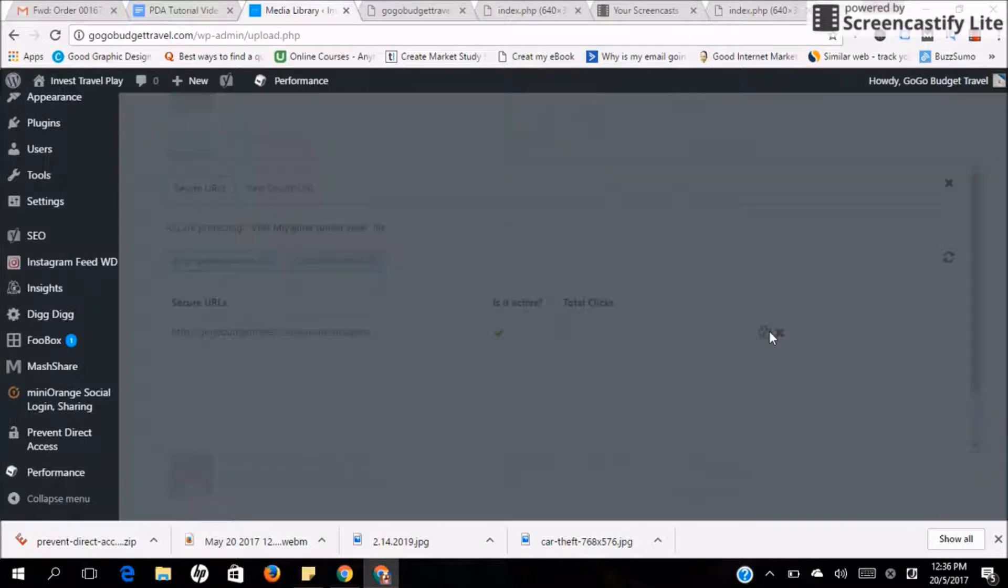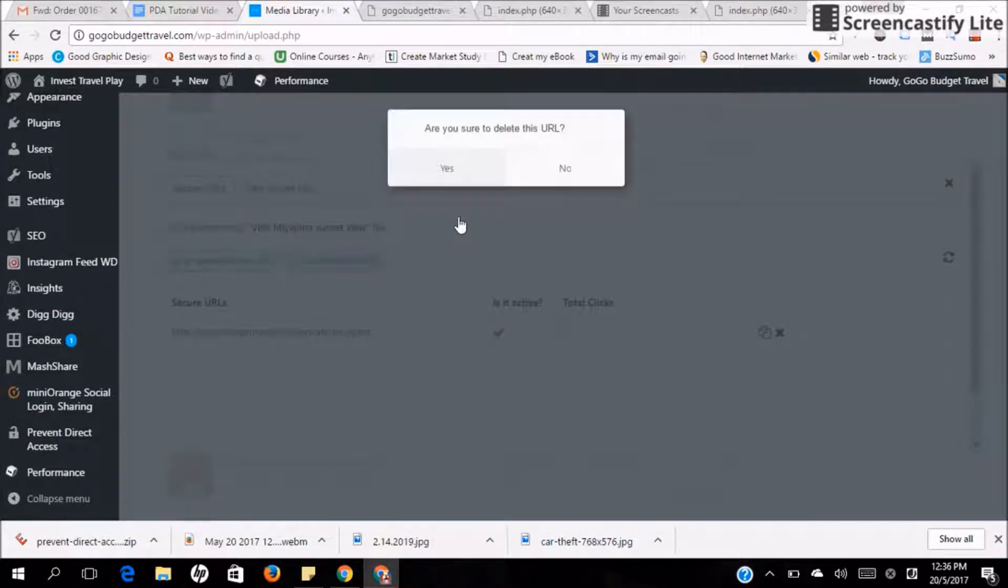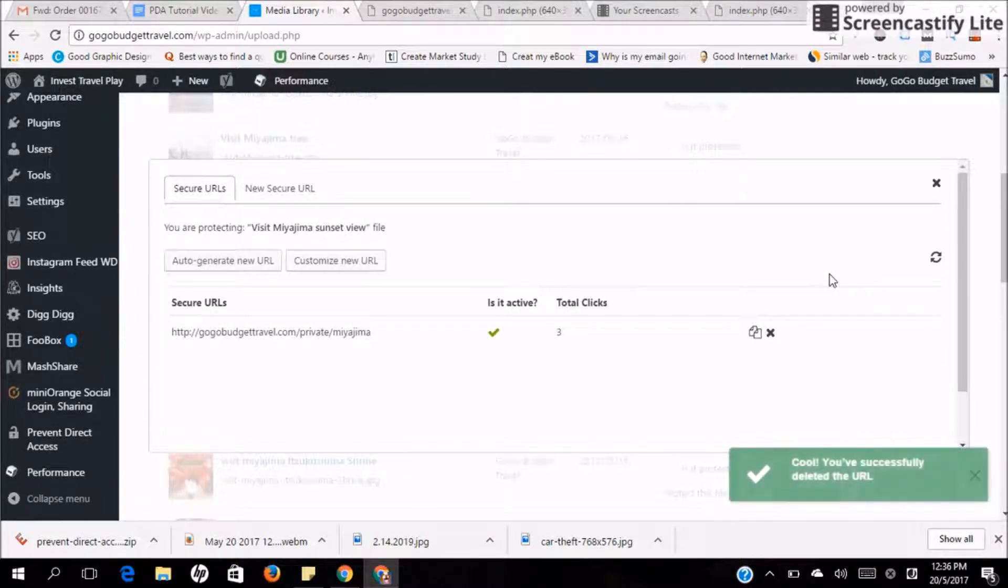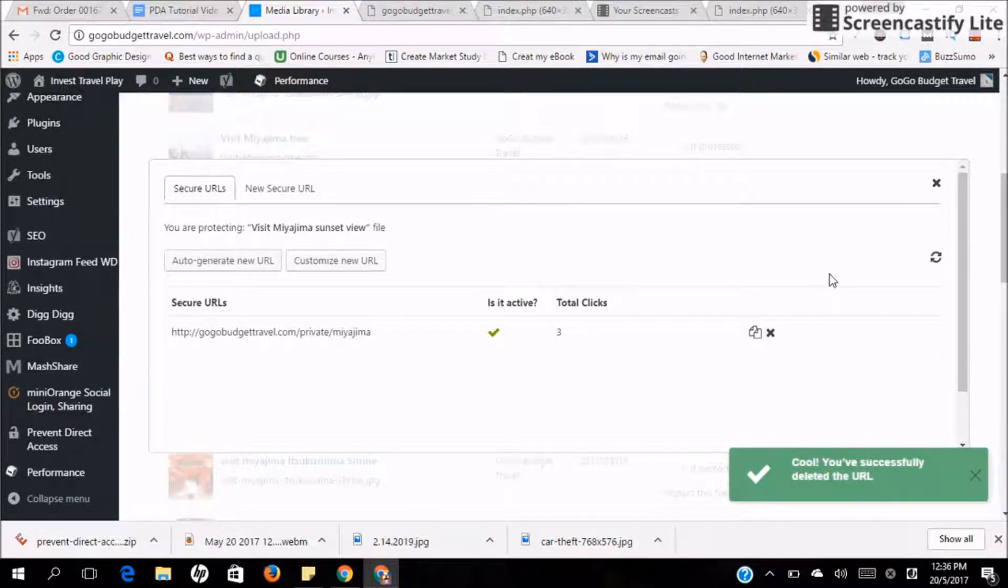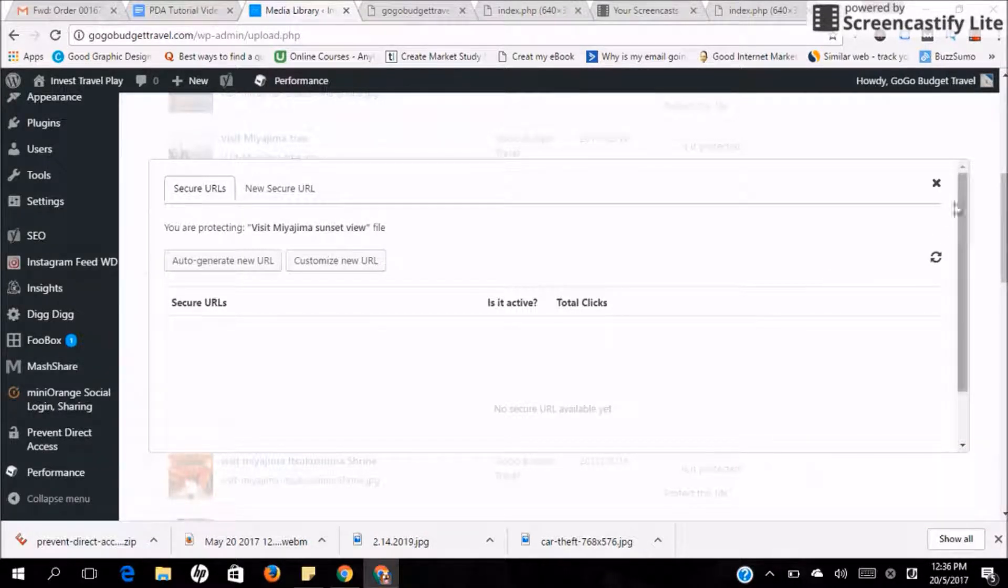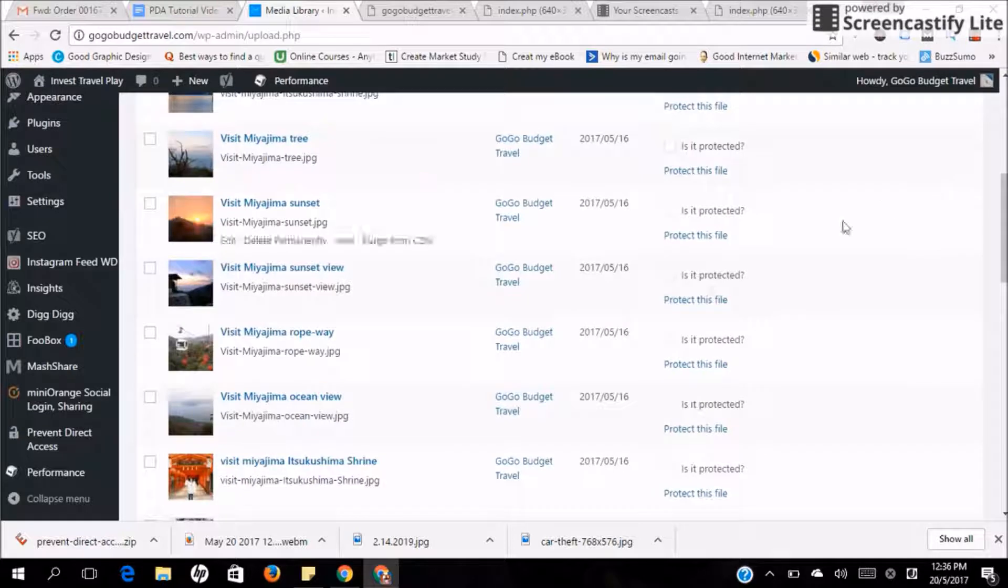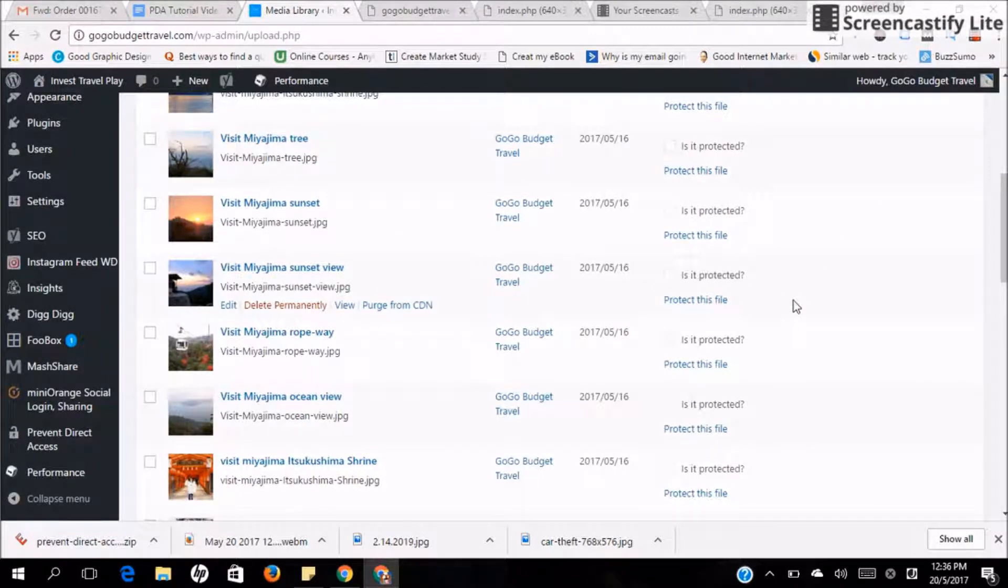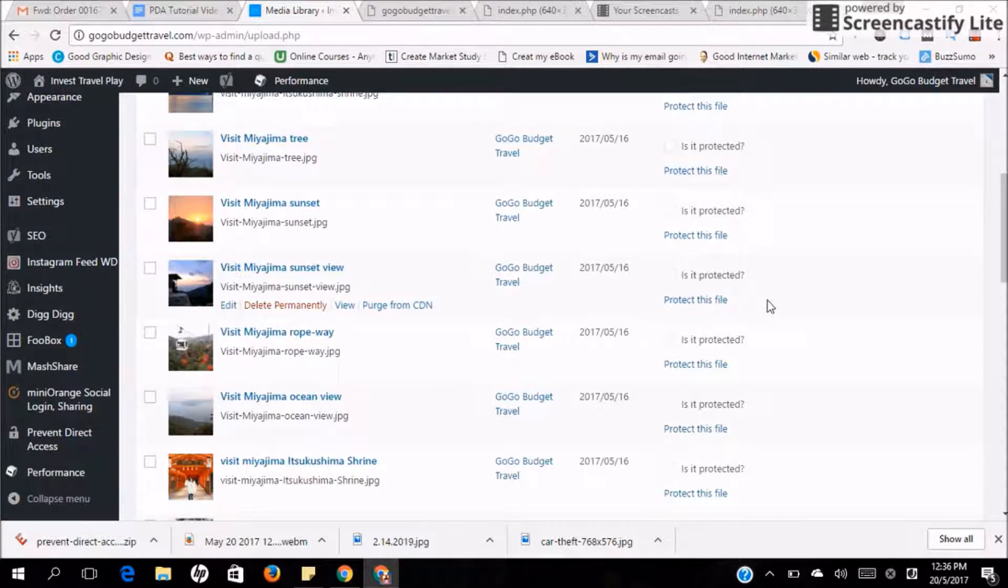So now, if you go back, you'll realize that this file is no longer protected because all the private URLs have been deleted.